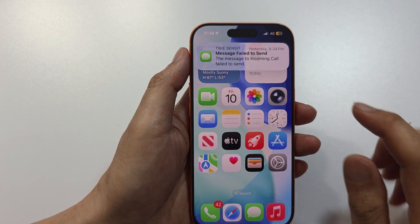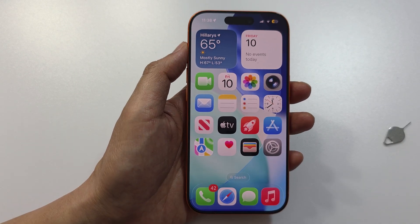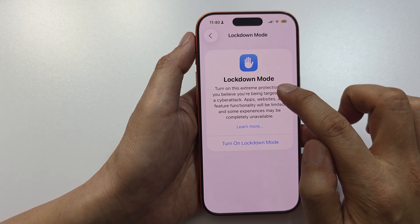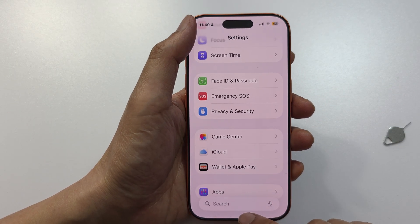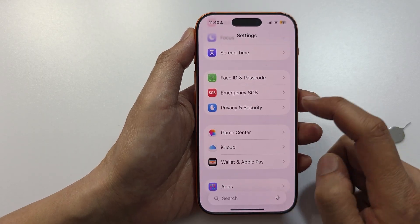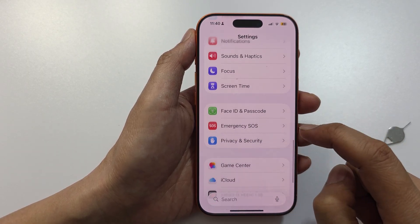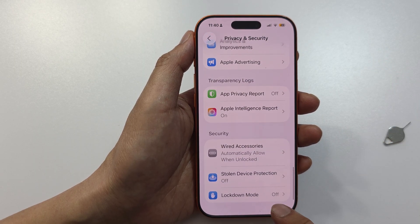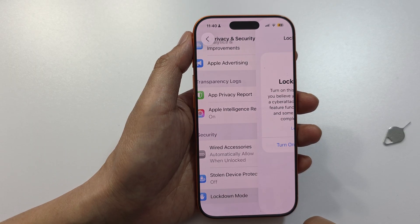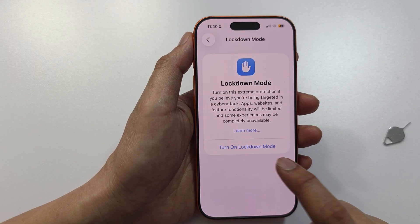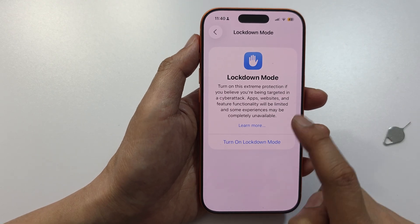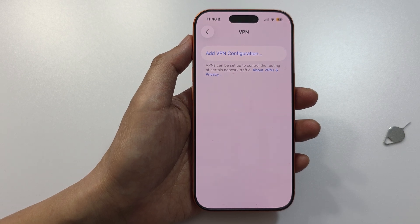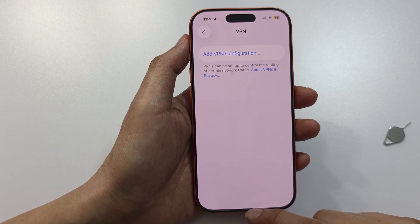Once the phone is restarted, check for the signal — here it shows 4G. If it does not work, try another solution. Check that Lockdown Mode is turned off. From the home screen, tap on Settings, then tap on Privacy and Security, go down to the bottom and tap on Lockdown Mode. Make sure it is turned off, as it may lock your SIM card.